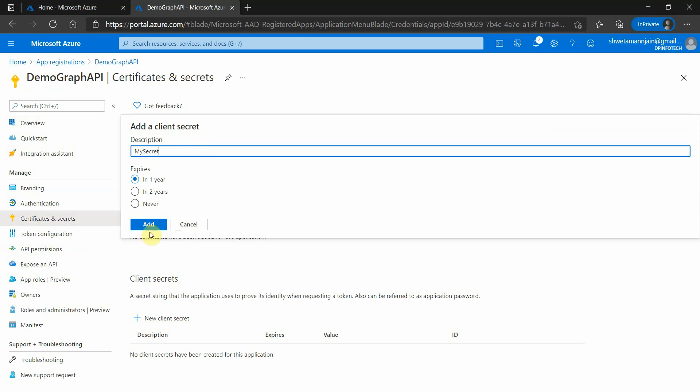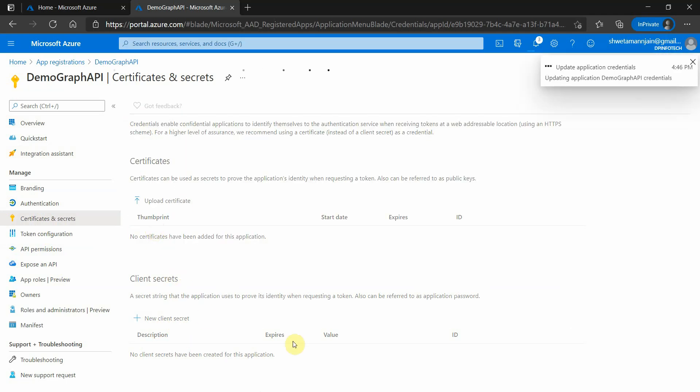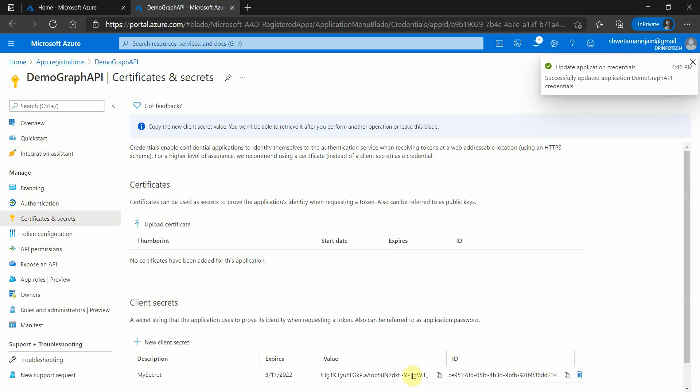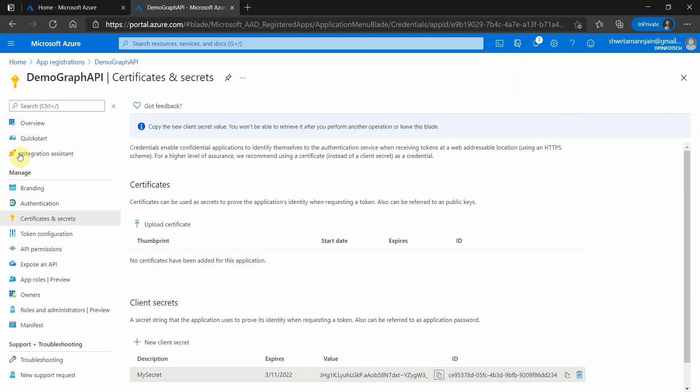We will create one secret over here. Make sure to copy this particular value because it is required later on.